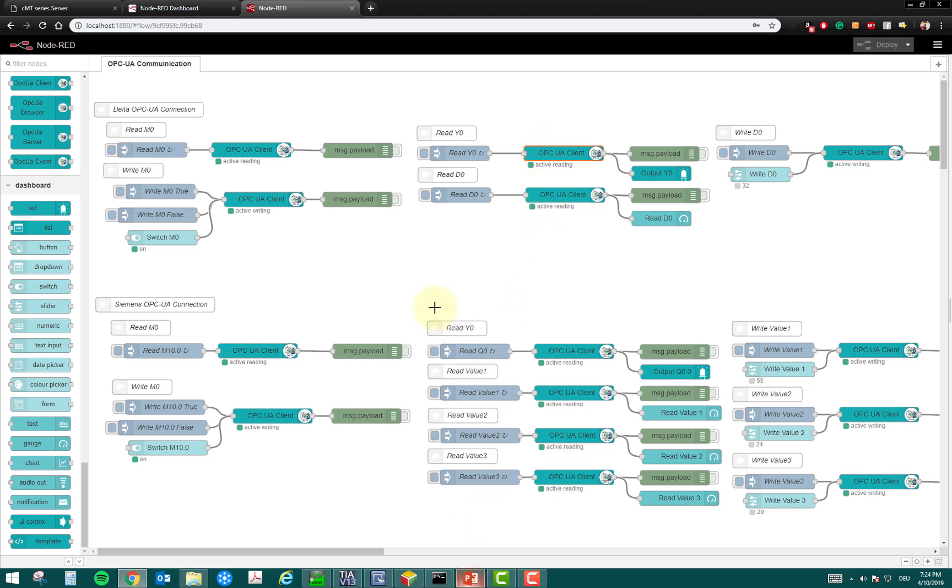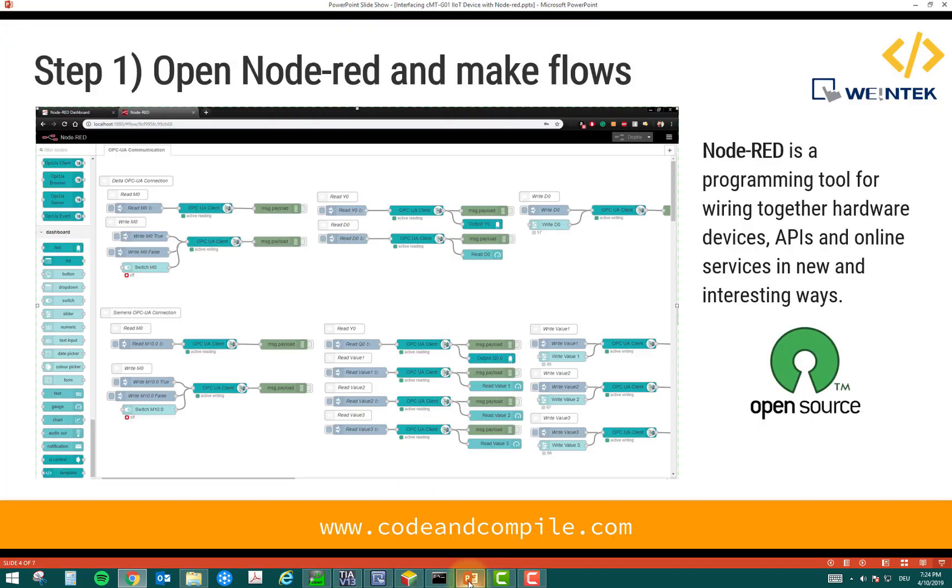And I will not be explaining you how to make this logic because this is not the topic of this video. Perhaps you may check how I am using Node-RED, how to work on Node-RED in my other videos, which might come in future. So, the first step was to open Node-RED and make the flows.